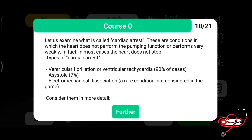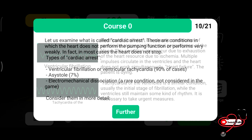Let us examine what is called cardiac arrest. These are conditions in which the heart does not perform pumping functions or performs them very weakly. In most cases the heart does not stop completely. The types of cardiac arrest: ventricular fibrillation (VF) or ventricular tachycardia (VT) account for 90% of cases, 7% are asystole, and electromechanical dissociation also occurs.